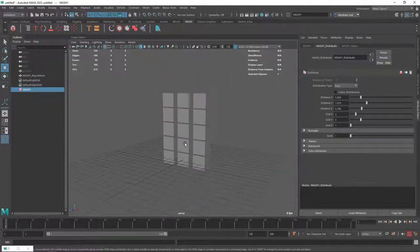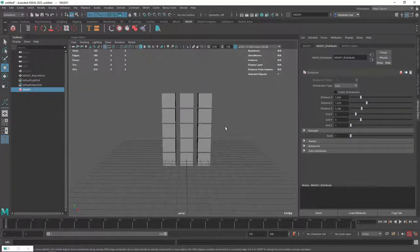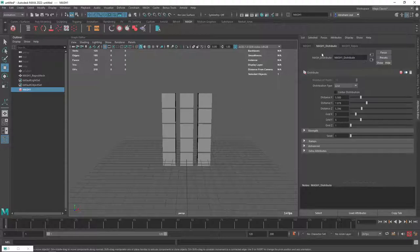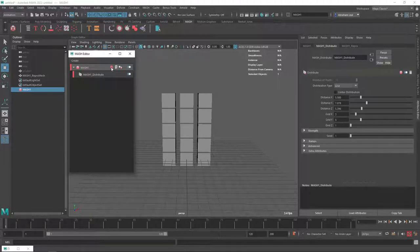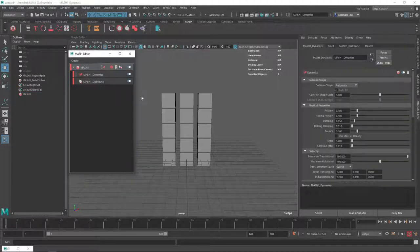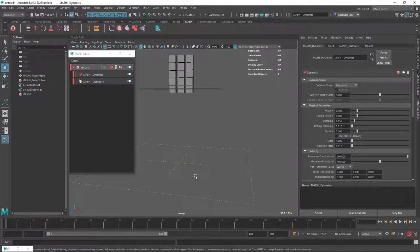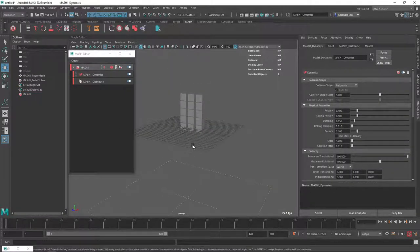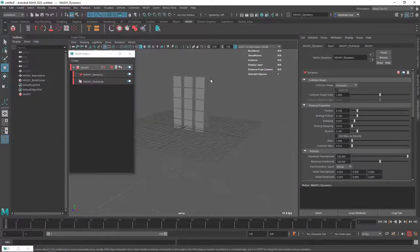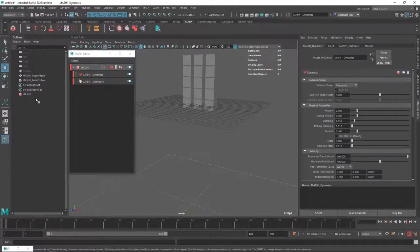So this thing right here, we can turn into a dynamics network by just going to the options here, clicking this option, and saying Dynamics. So by doing that, automatically we're going to get a floor down here, and these guys are going to be affected by the forces of gravity.